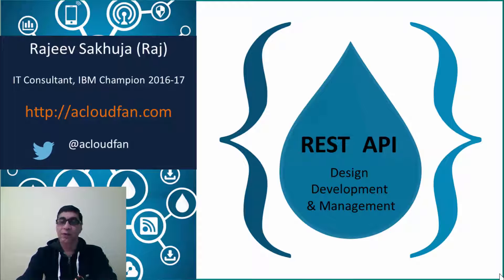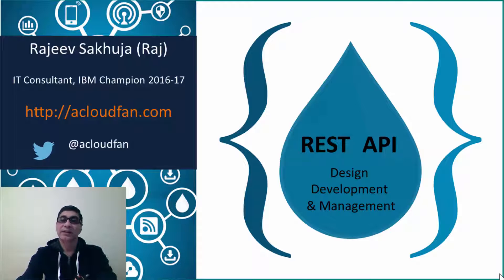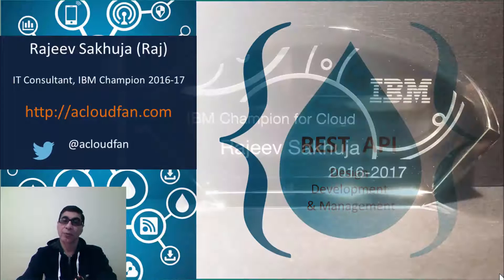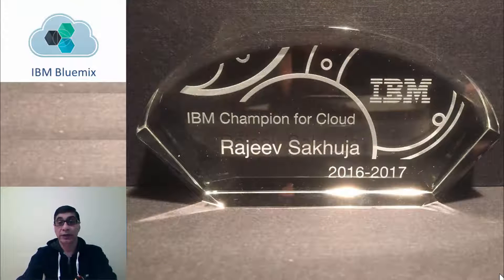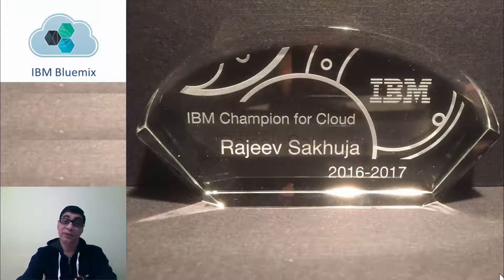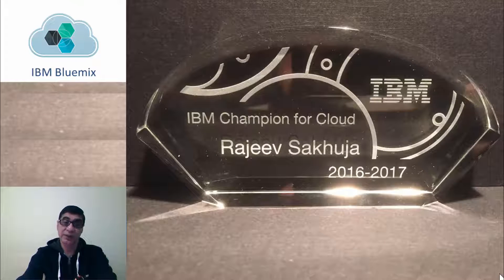I'm an IT consultant with over 20 years of experience. Last year, I released a course on IBM Bluemix, for which IBM recognized me as the IBM Cloud Champion for 2016 and 2017.